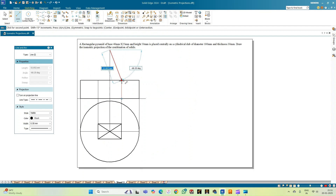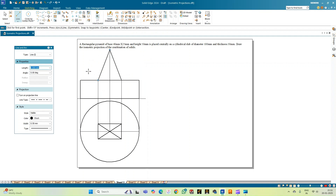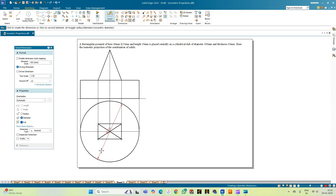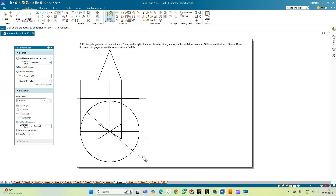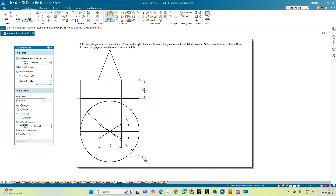Now let me join the apex of the rectangular pyramid. This is the front view of the combination of the solids. Using smart dimension, I'll show the important dimensions: the top view of the cylinder is a 100 mm circle, the shorter edge measures 25 mm, the longer edge measures 40 mm. The thickness of the cylindrical slab is 30 mm and the height of the rectangular pyramid is 50 mm.